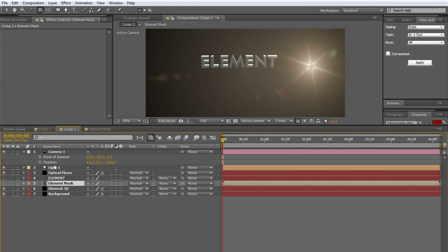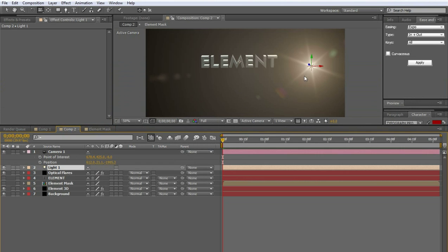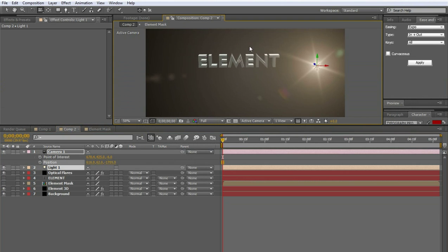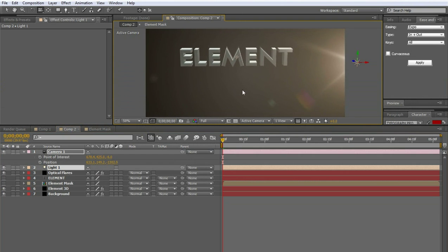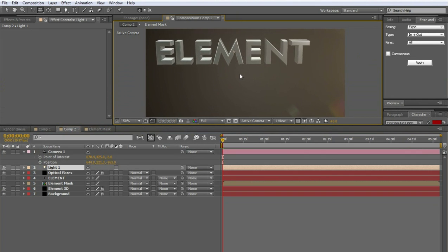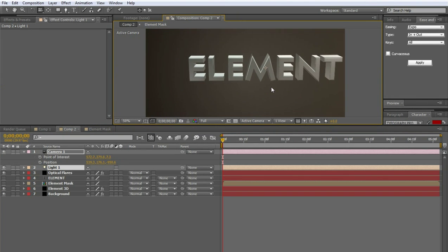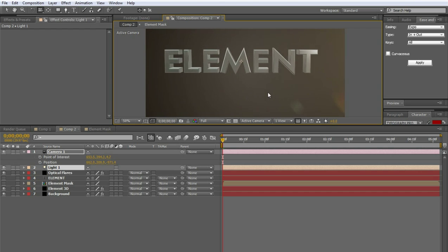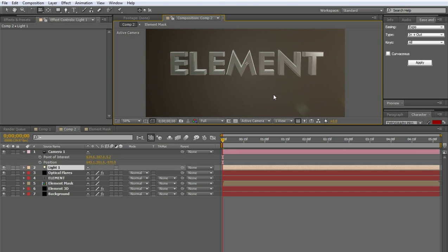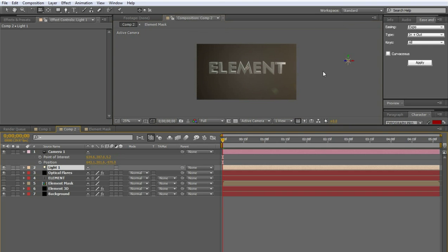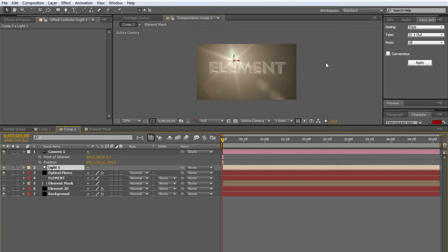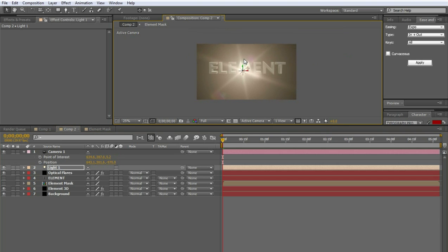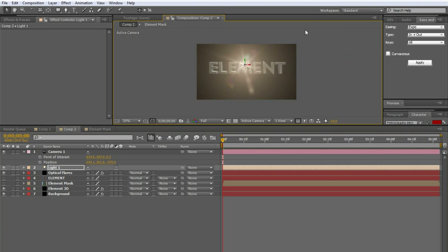We have the element mask. Which we can shut that off. And let's move the light. Let's move our camera actually. Get a little bit closer. To the element words. And let's move the light around. Here a little bit. Let's take it back behind. A little ways. Like that.